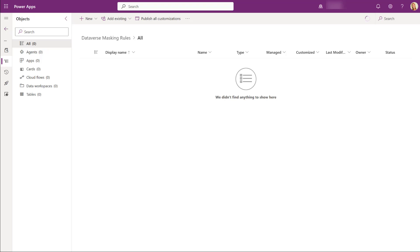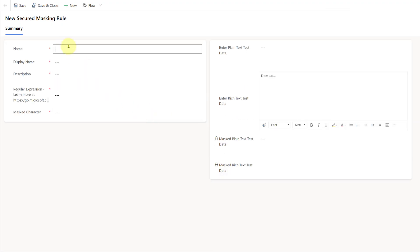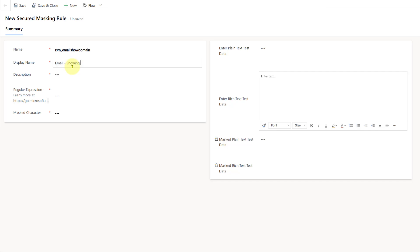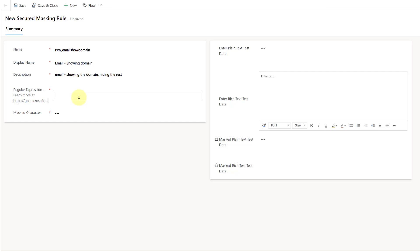Let me show you how you can create your own custom masking rules inside the application. I've already created a solution called Dataverse Masking Rules. I'm going to go to New, then Security, and then here you can see the secured masking rule option. The first thing I need to enter is the name — you have to put the system name in here. I'm going to say 'email_show_domain'. The display name is 'Email showing the domain'. And then for the regex expression, if you're not familiar with that or don't know how to write those, don't panic — I didn't know how to do that either. I just used Copilot to come up with that expression for me.